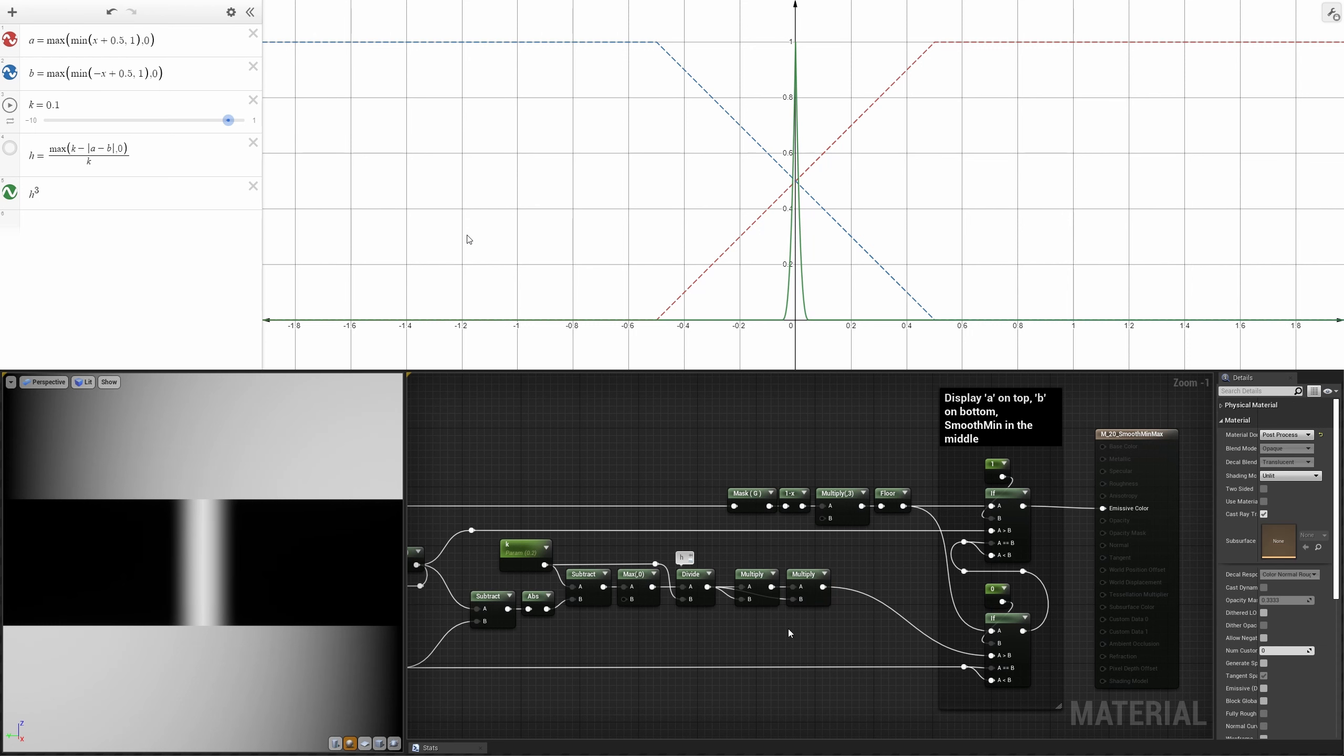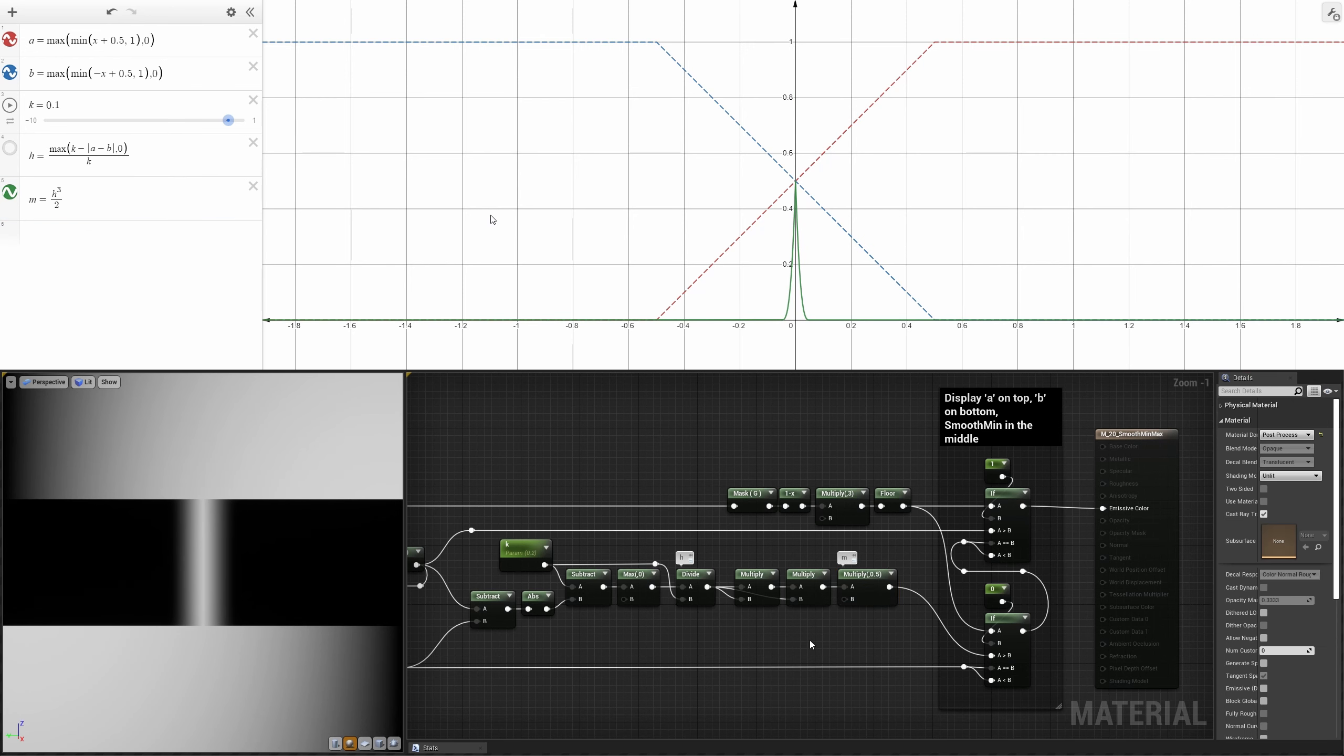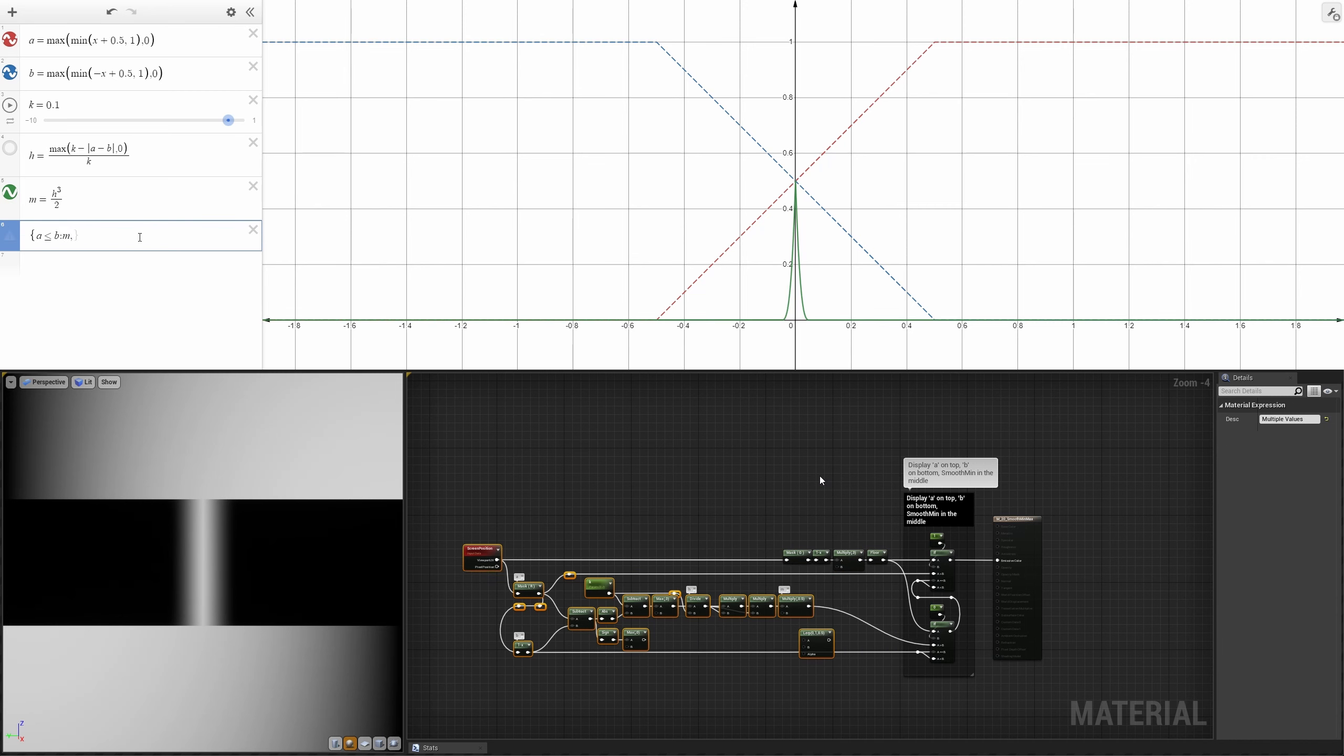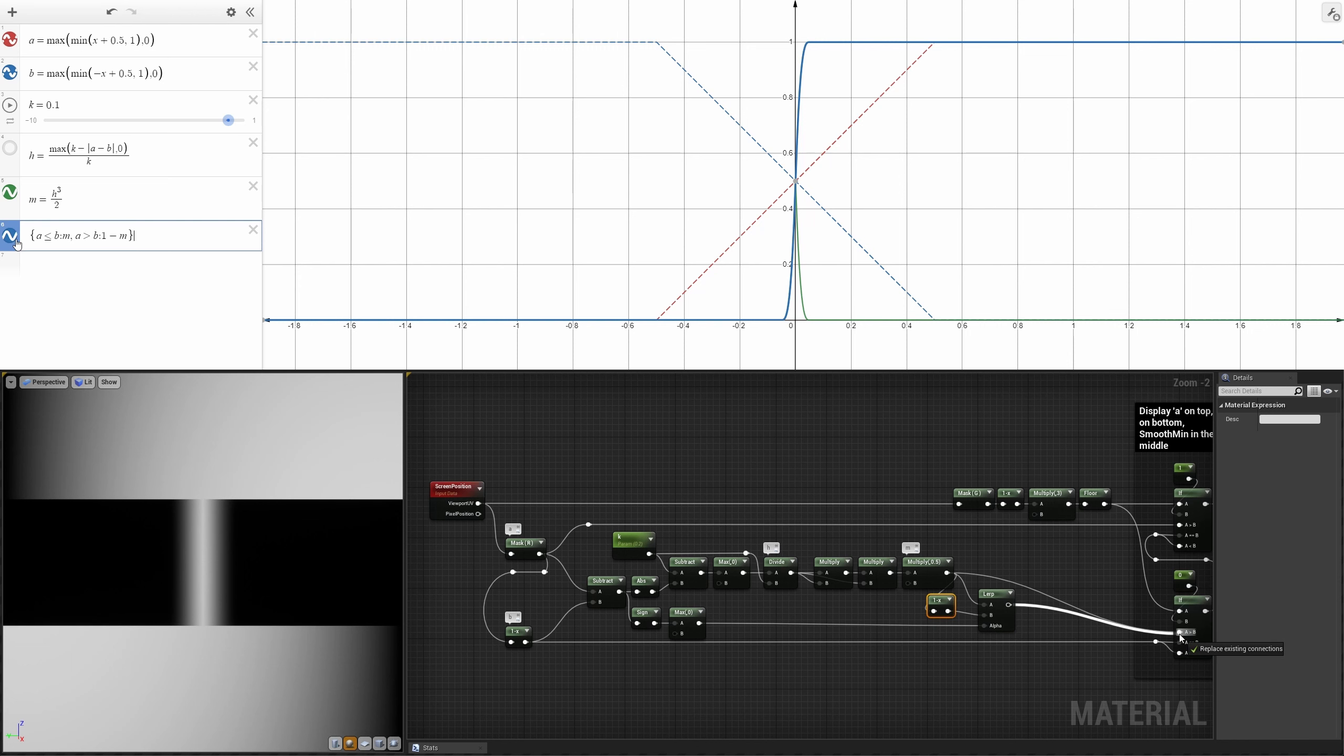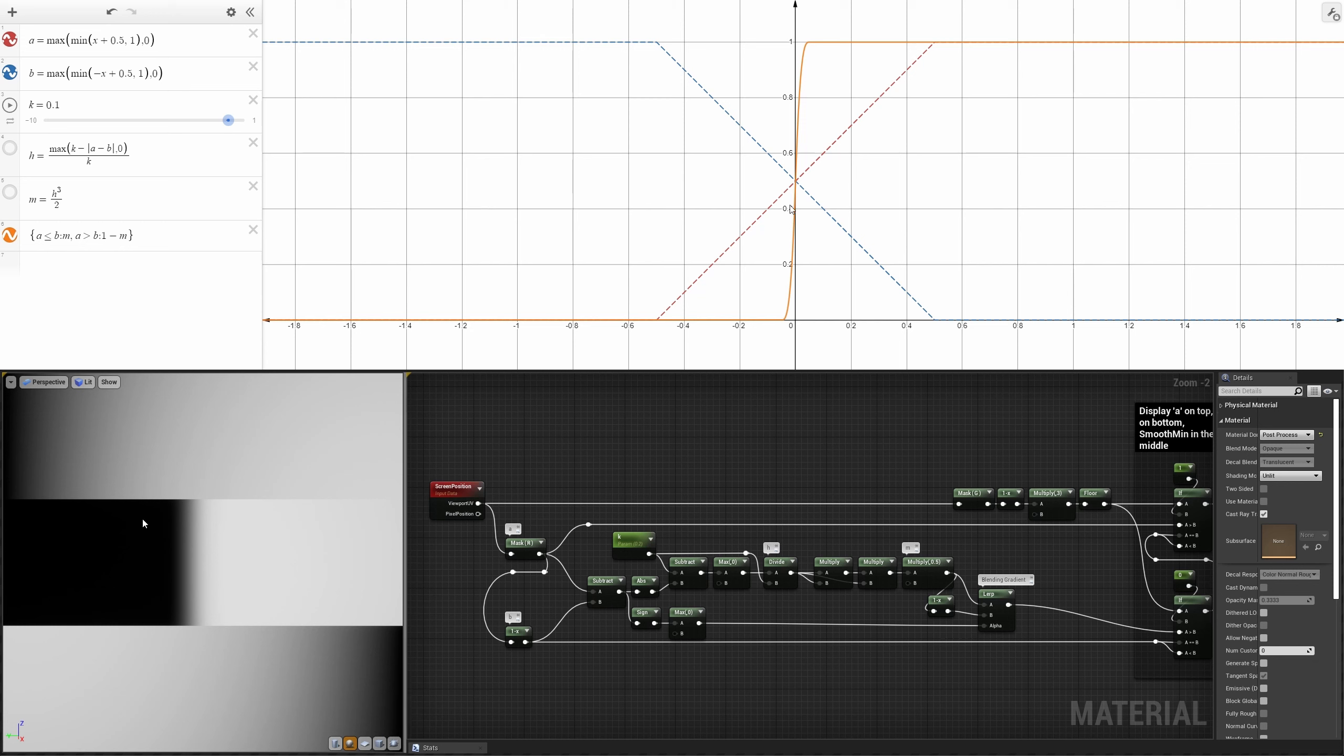After that, we have to divide everything by 2 to obtain what in Inigo's implementation is defined as M. And now, look at this. If we flip the descending side of this function, we obtain a gradient that can be used to interpolate the attributes that are part of the hypothetical two different materials that these two gradients may be part of. See? This gradient is black when the first function is lower than the second one, and vice versa, with a nice smooth transition in between.